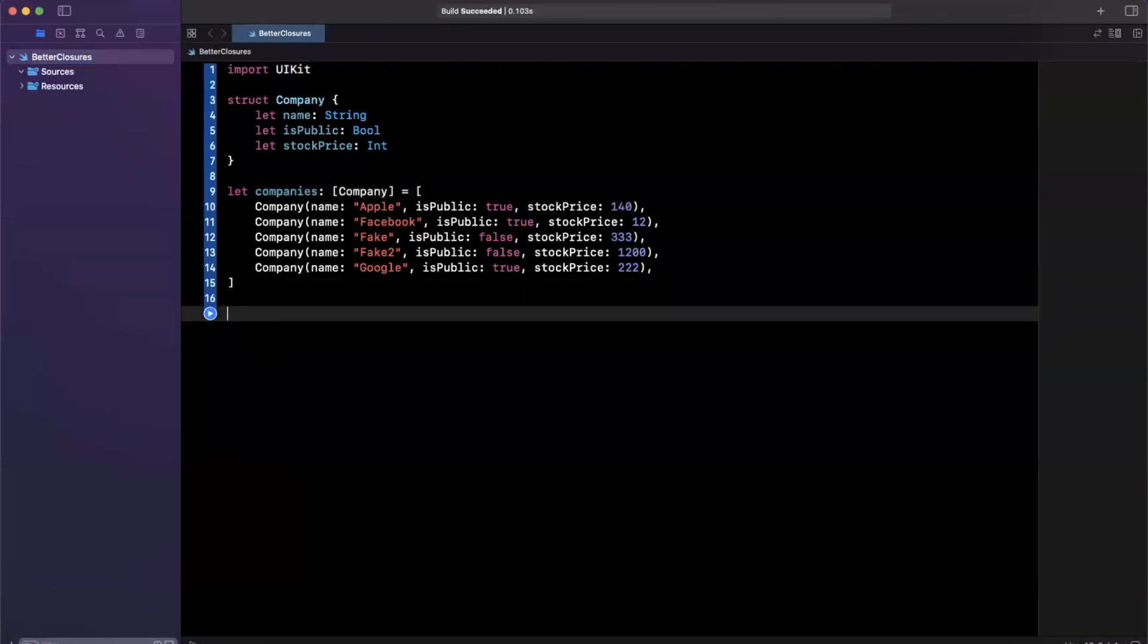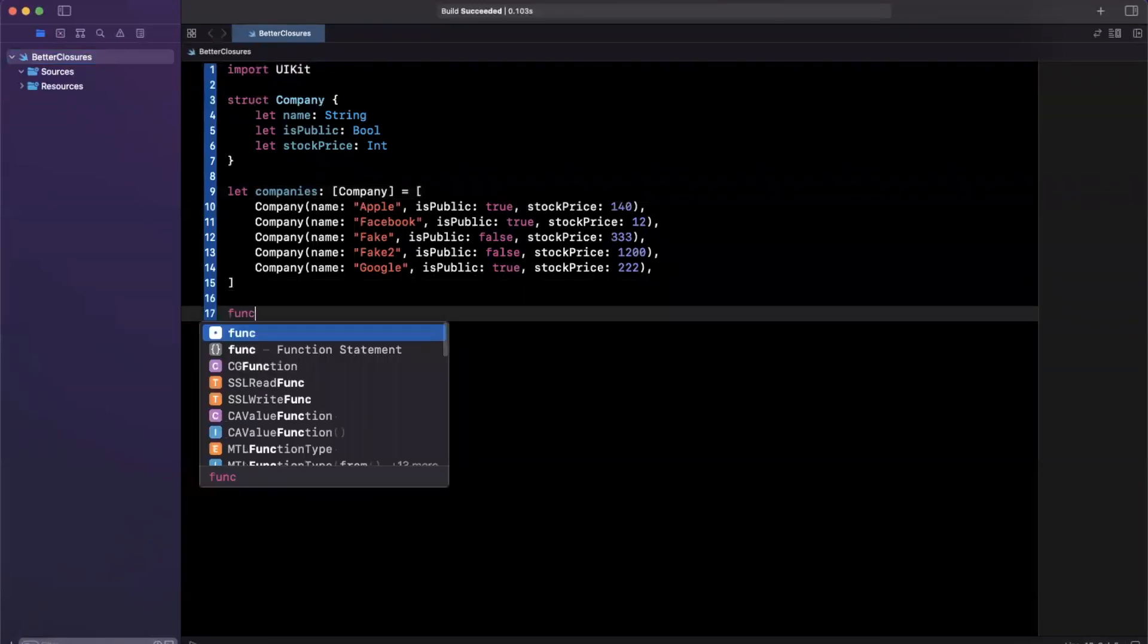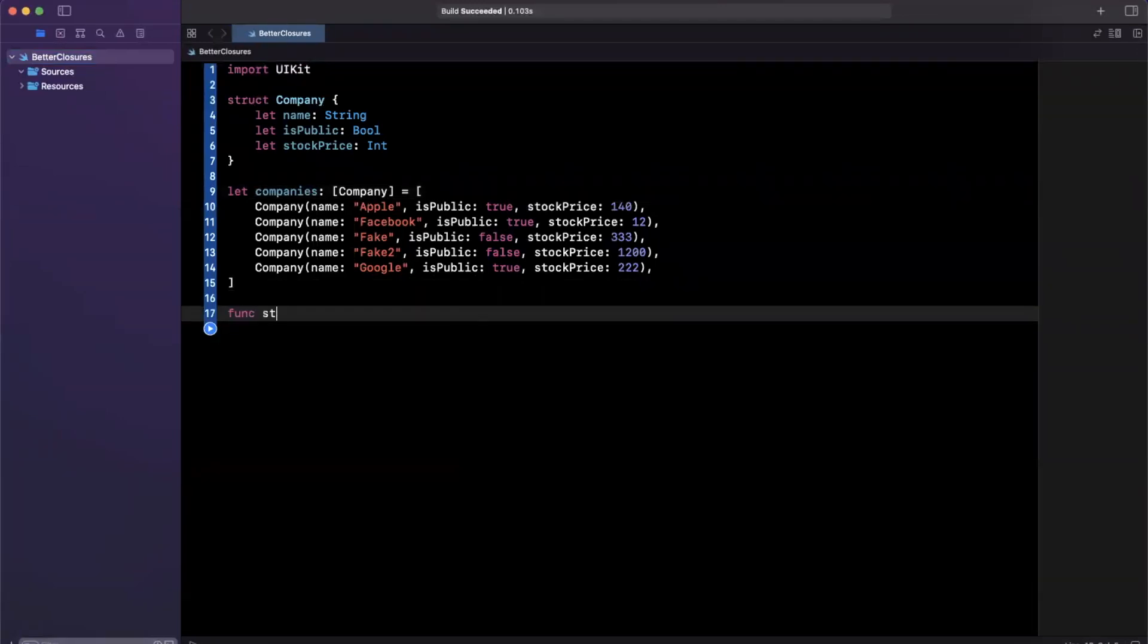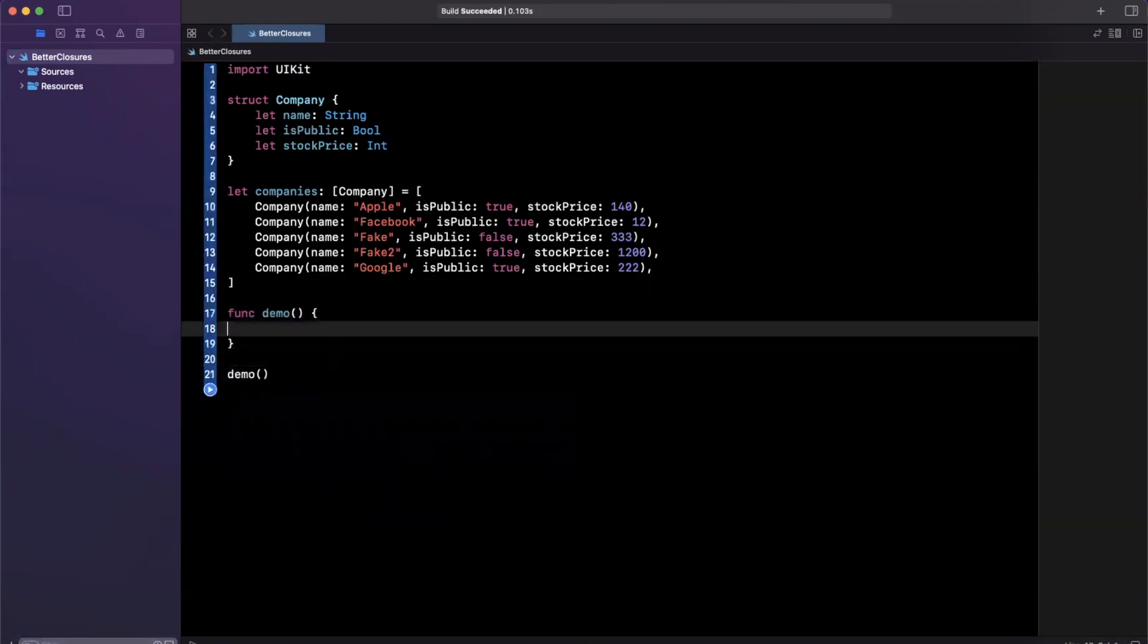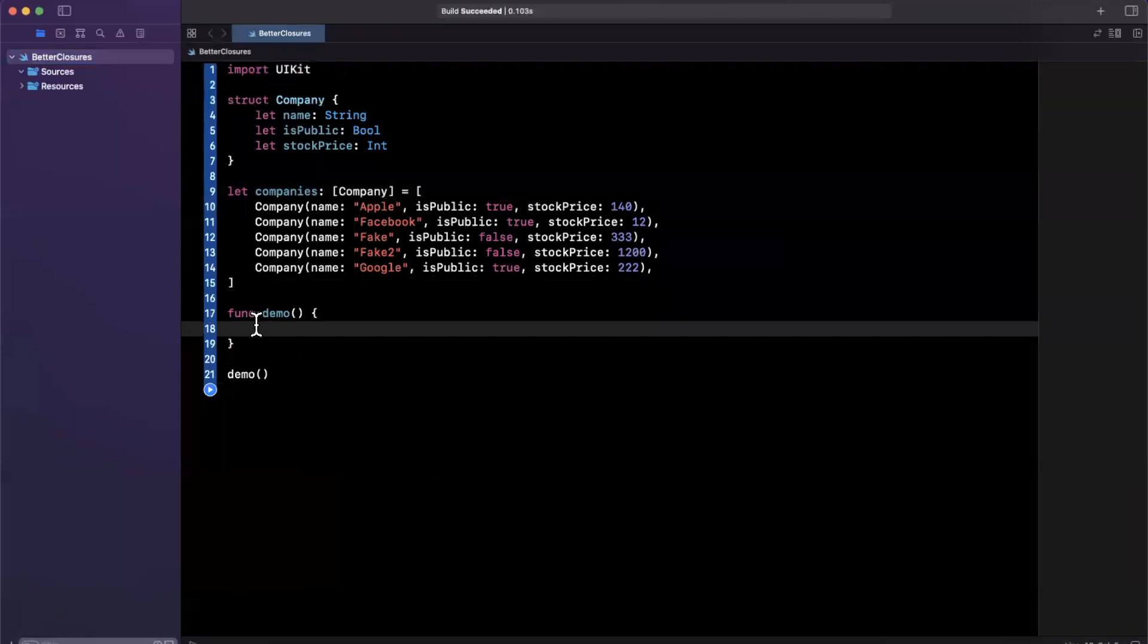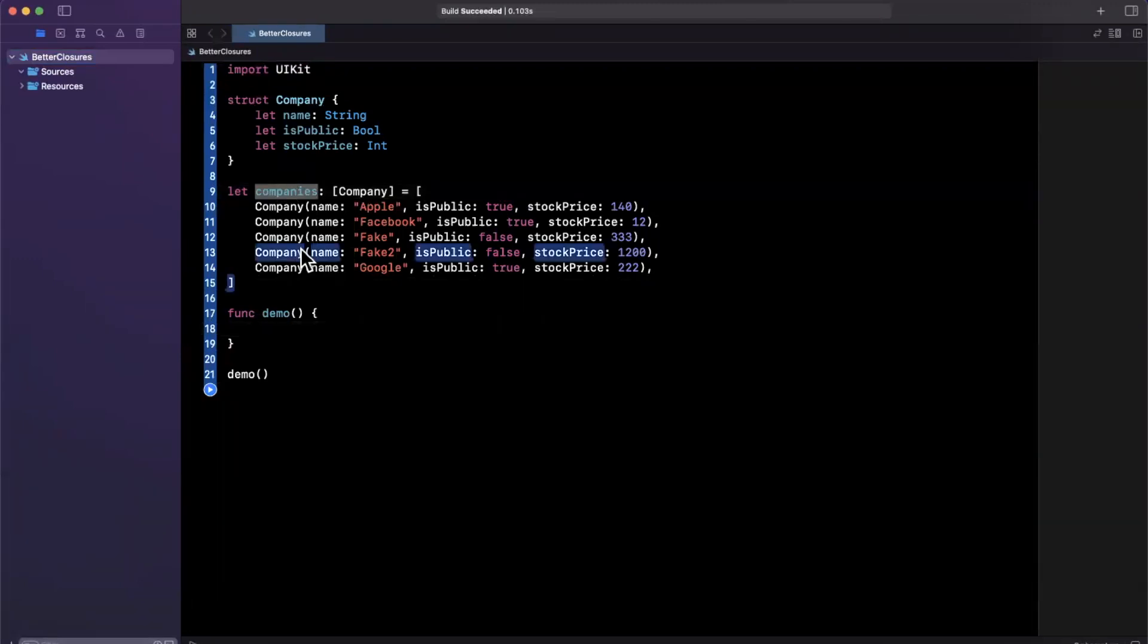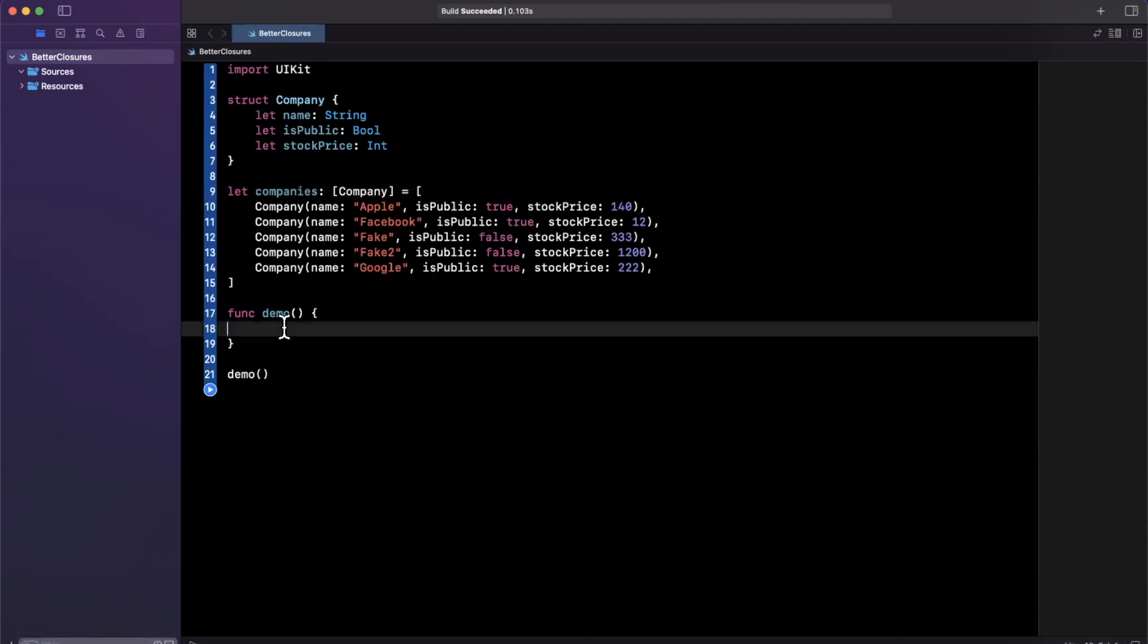So let's create a function down here and we'll call this, let's call this demo. And maybe down here we'll invoke this to get this to run. And let's say we want to use some closures to do some stuff with this array. So let's write a basic closure and then we'll talk about how we can improve it and what is better about what we are going to look at today.